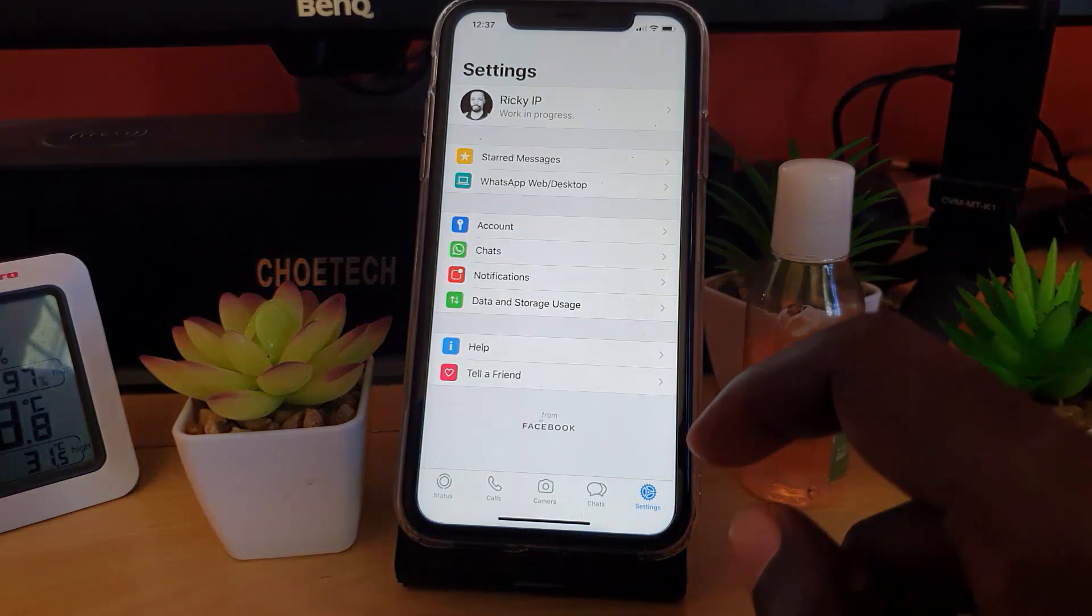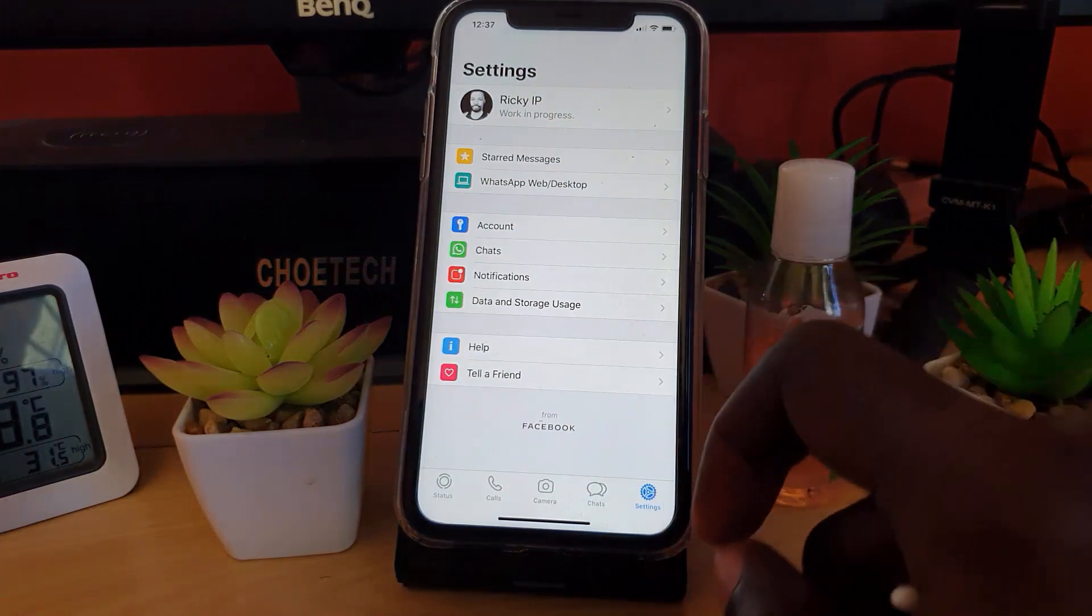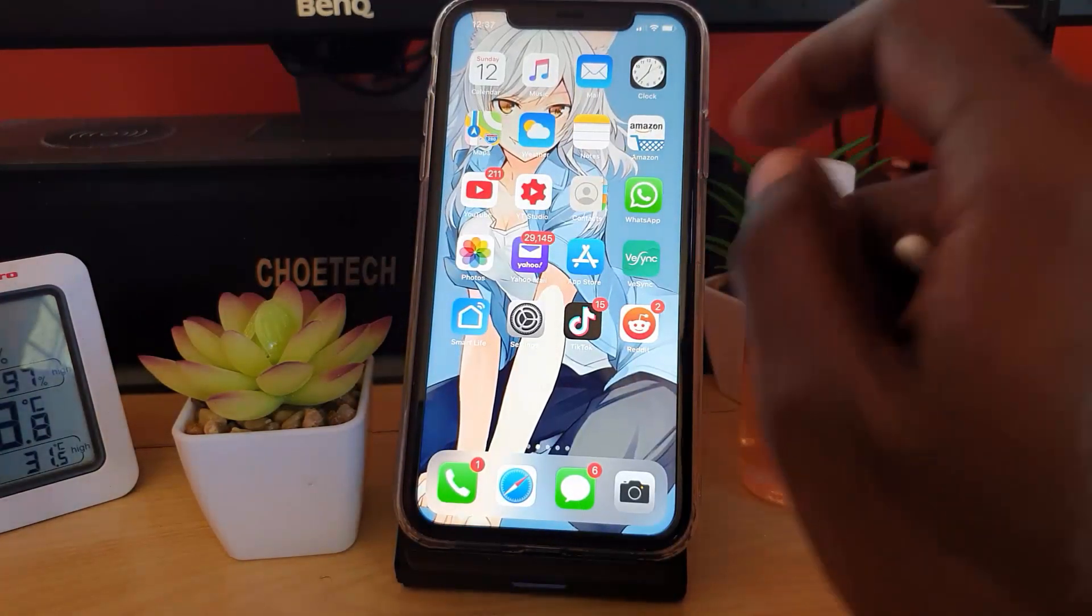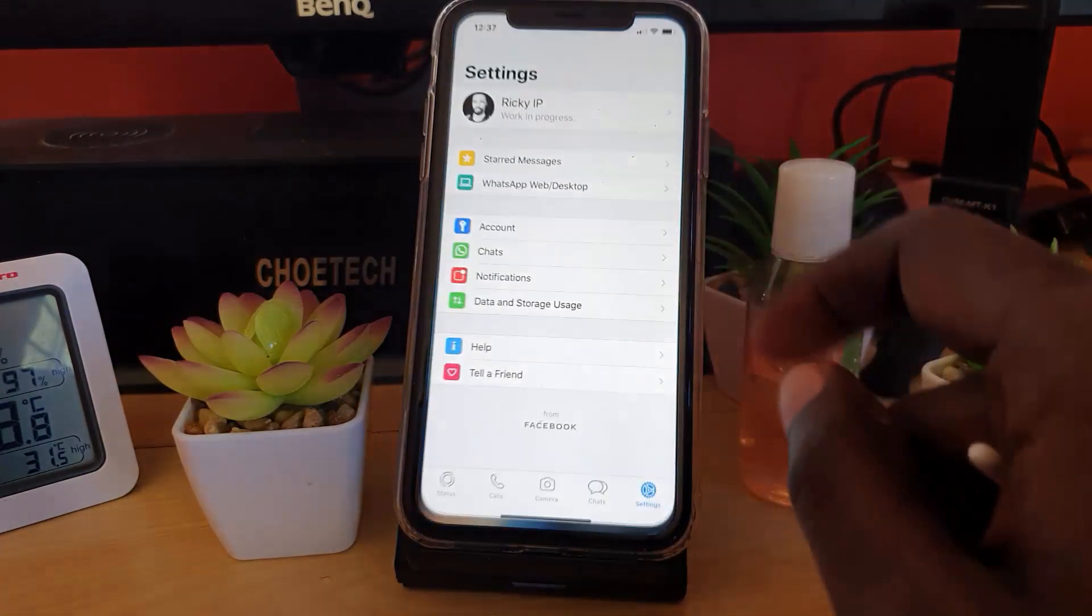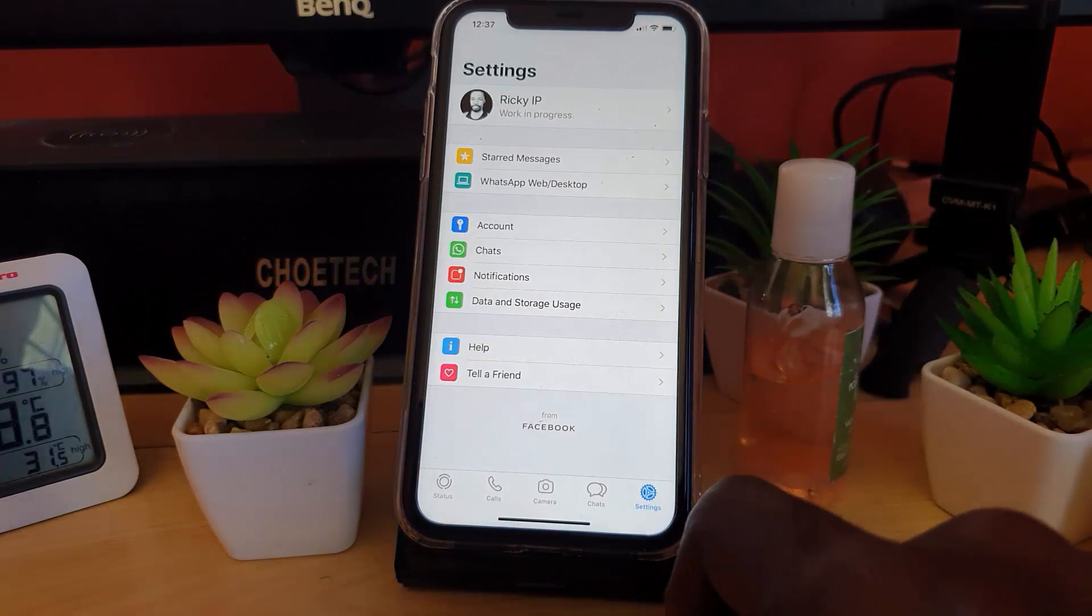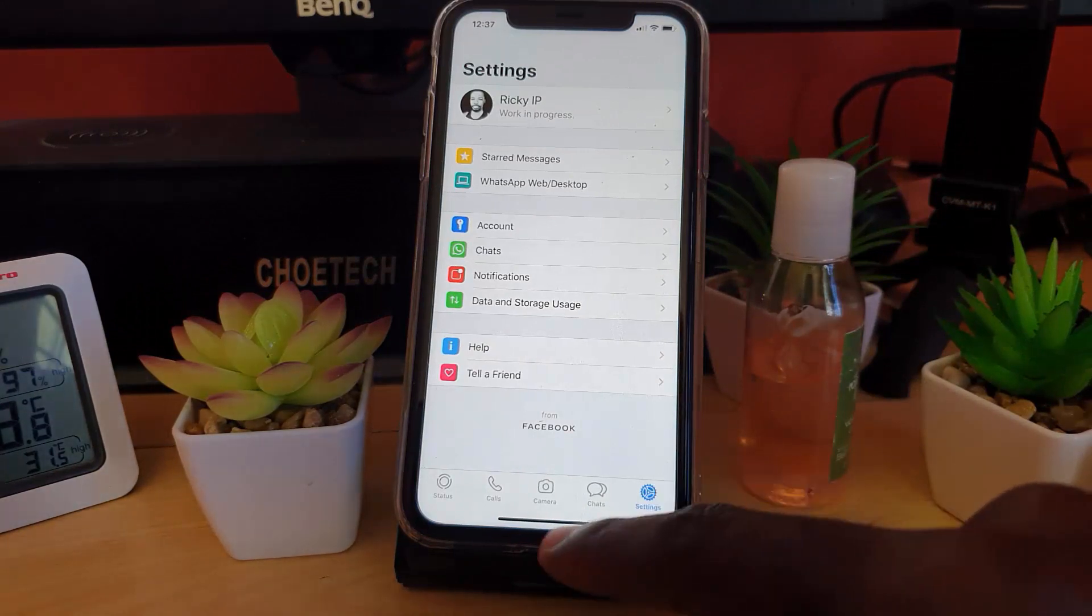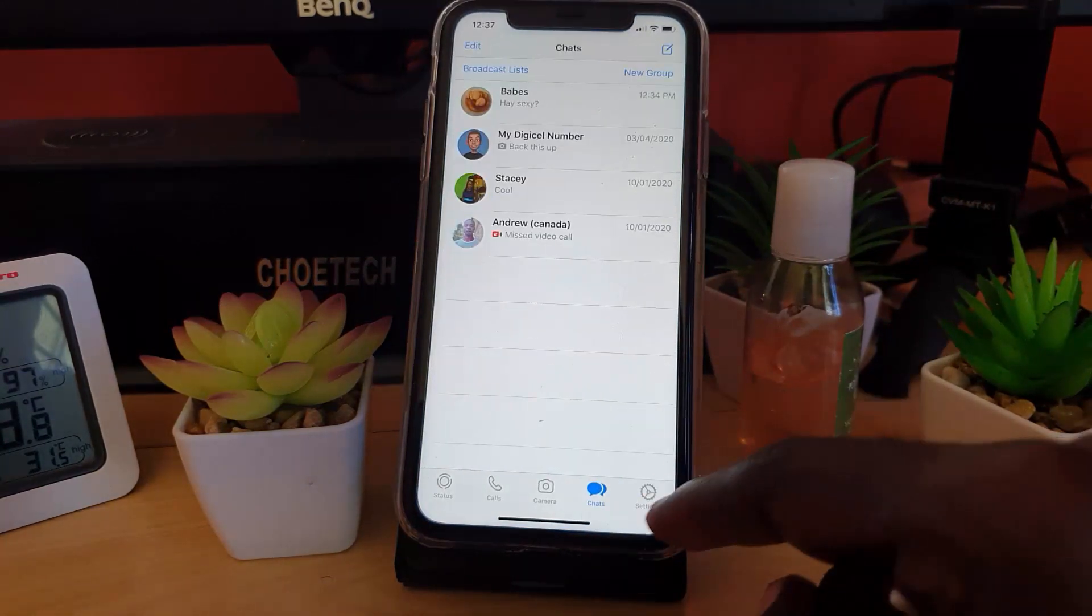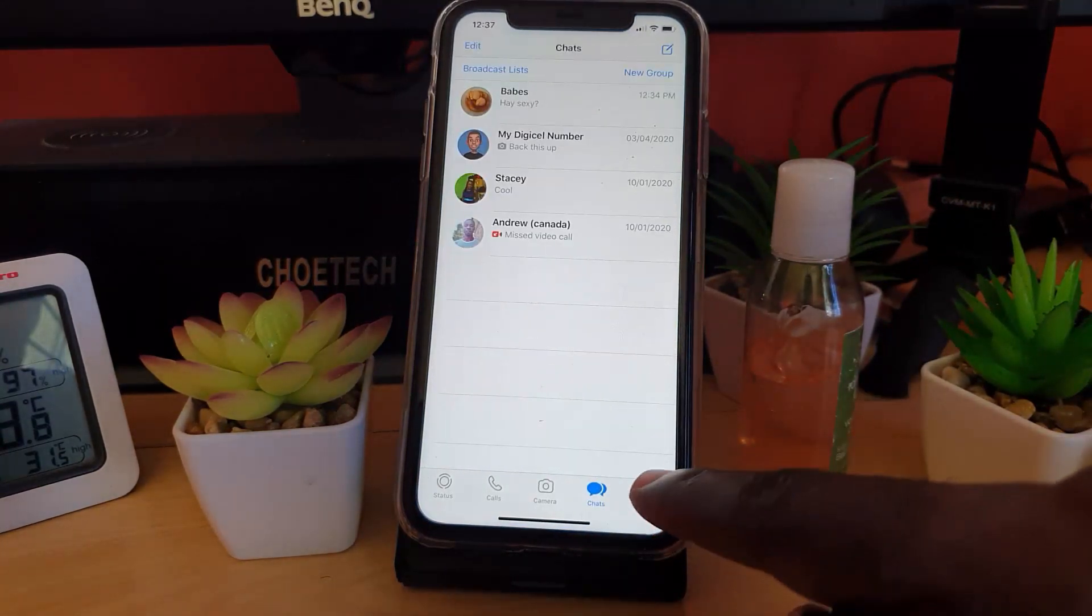Let's go ahead and launch WhatsApp. I'm already in WhatsApp - I'm in the Chats section. If you go to Settings right over here,